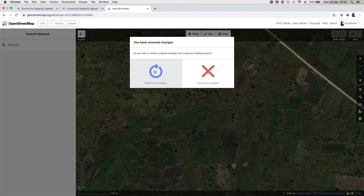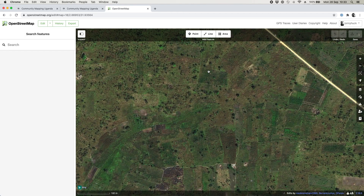It's asking me here if I want to restore previous things I've mapped — I'm going to say no in this case. It might ask you that question, or it might ask if you want to see a tour of the tool — you can just press no and say you want to start mapping immediately, or it might just take you straight to the map, which is the same satellite imagery as we were looking at a moment ago.